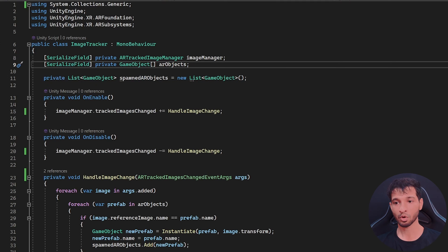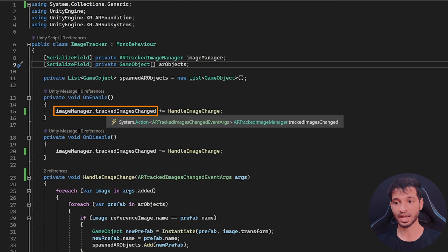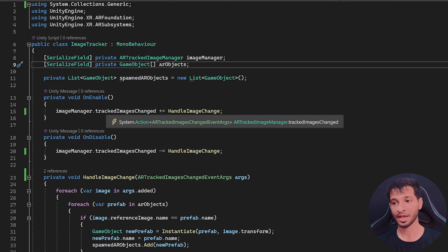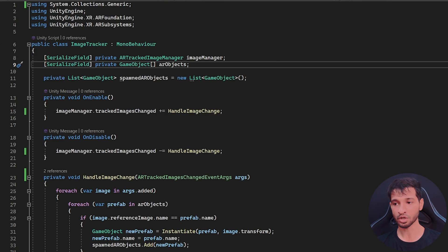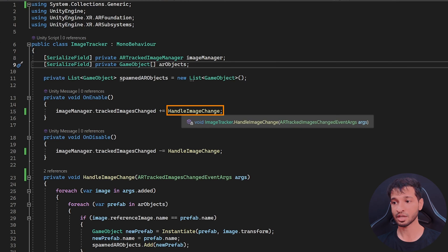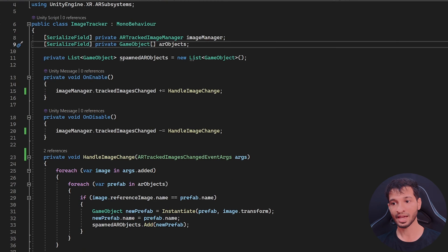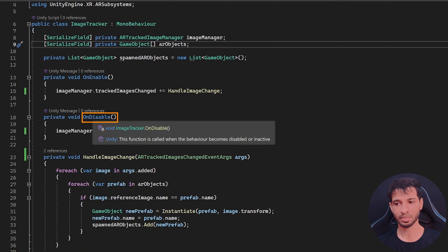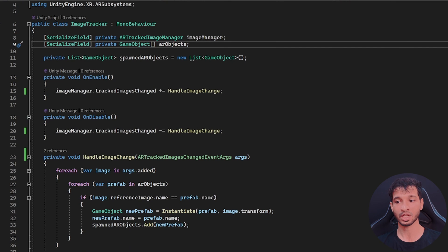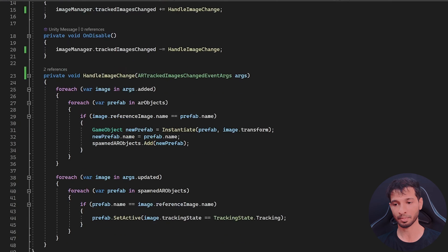On enable, we want to subscribe to the image manager's tracked image changes action. And when this action is invoked, the handle image change function gets called. And like a good programmer on disable, we want to unsubscribe to this action as well.